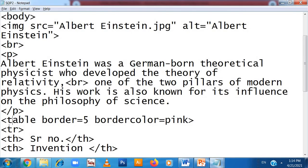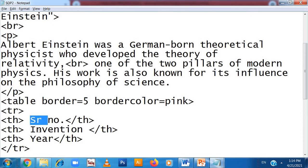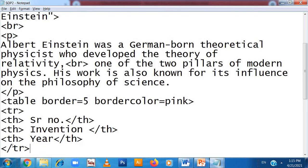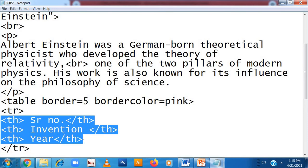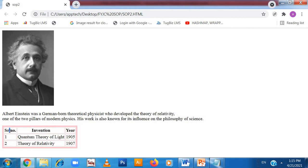Now when I write the table tag, I need to write table row — TR. Inside the table row, there are table headings. The headings are: Serial Number, Invention, and Year. So in the first row, TR open tag and TR close tag — in this first row three table headings are there: Serial Number, Invention, and Year. Inside the table row, the table heading tags contain Serial Number, Invention, and Year.